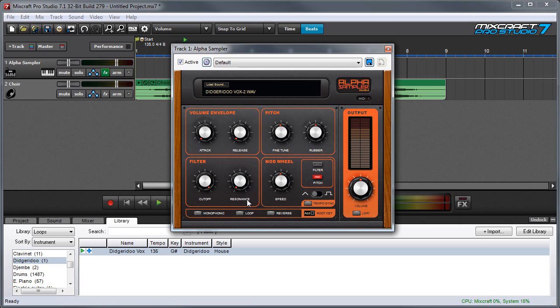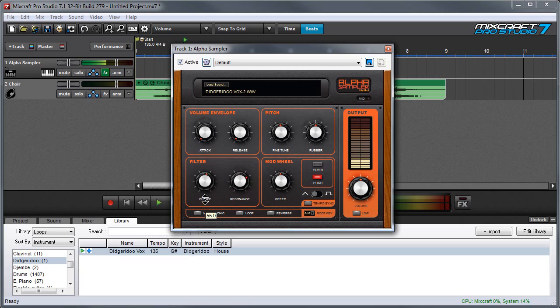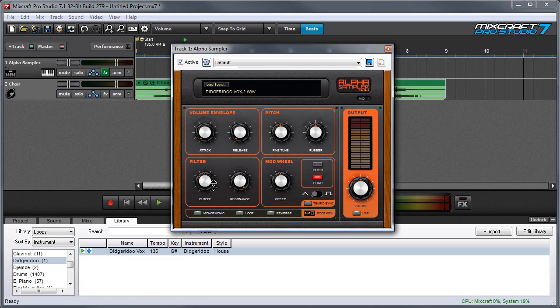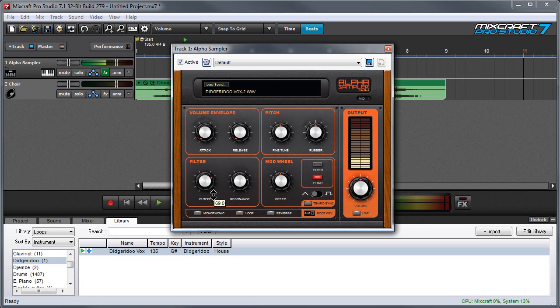The resonance knob emphasizes frequency right near the cutoff point, wherever it's set at. It's a very familiar sound if you've heard it. So let me turn that up a bit. And if you really turn it up, it overlays something that sounds like a whistle on top of the sound. But at more moderate settings, it gives that familiar whining sound.